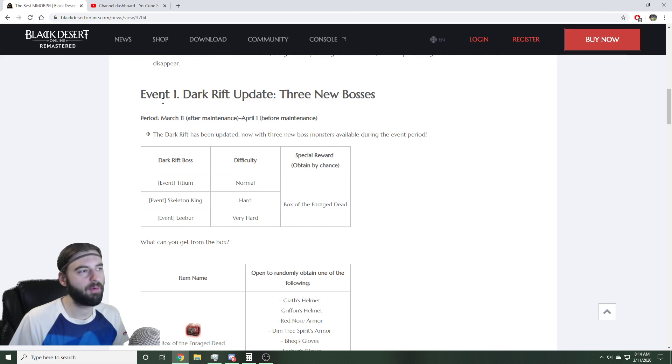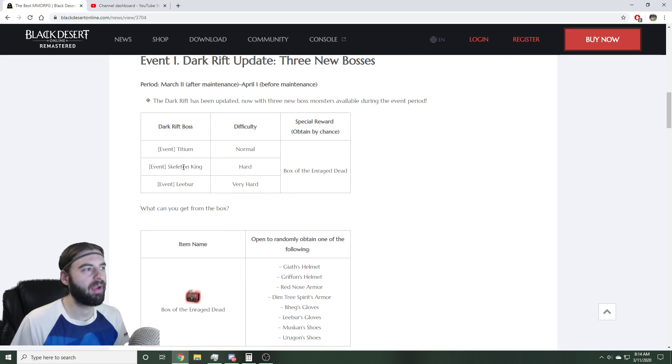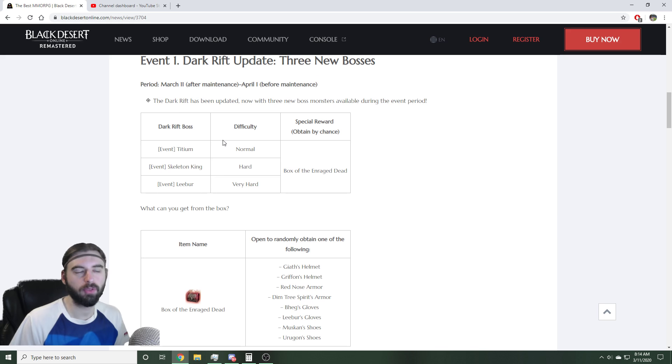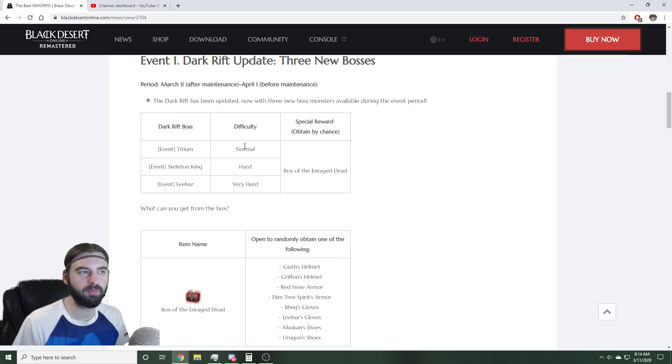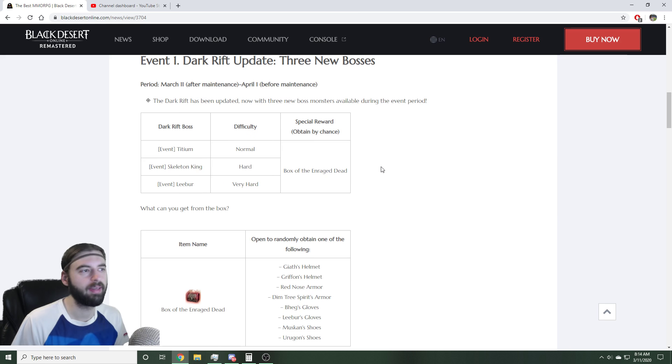The next event going on is going to be the Dark Rift update with three new bosses. They are adding three bosses into the Dark Rift rotation. These bosses have an enhanced respawn rate, so they'll respawn a little bit quicker. They drop the same items that a normal Rift boss drops, but they also have an additional chance to drop a Box of the Enraged Dead.